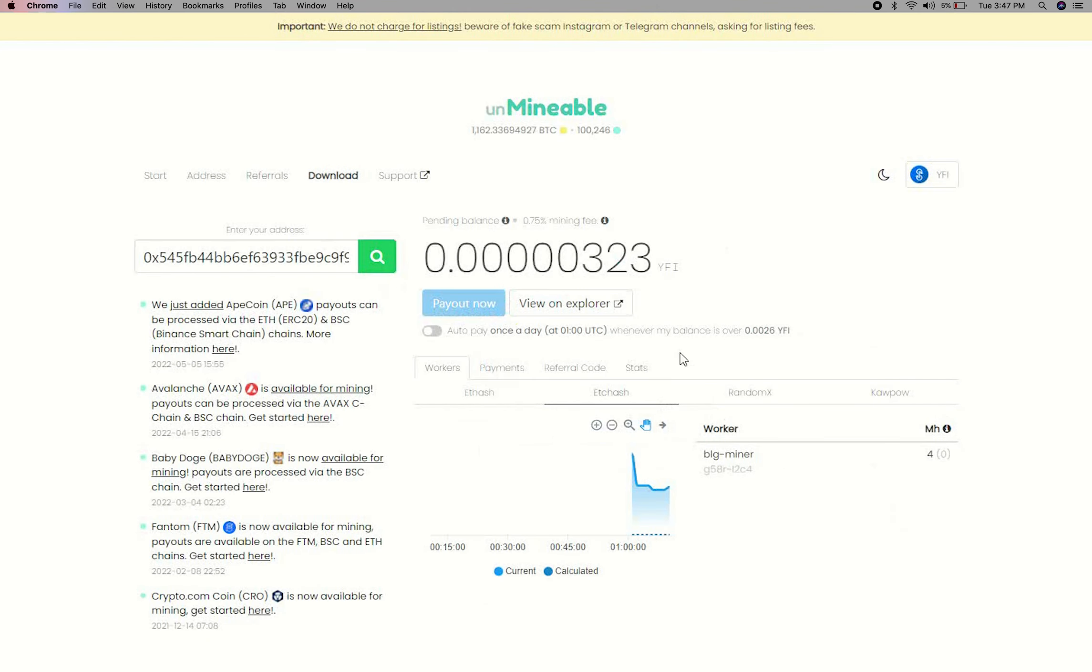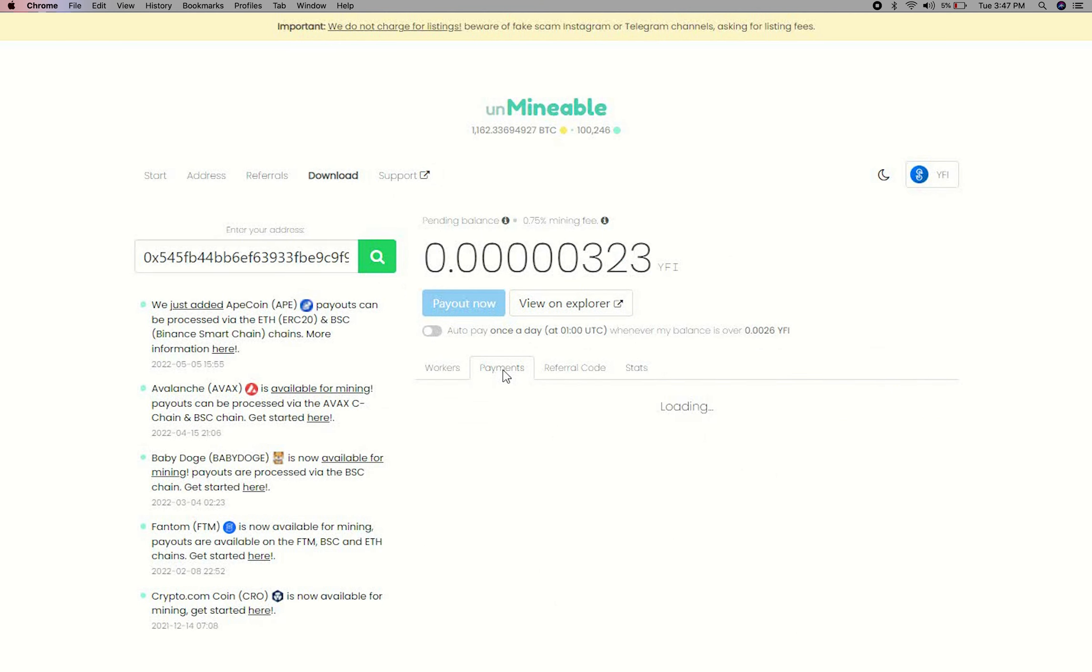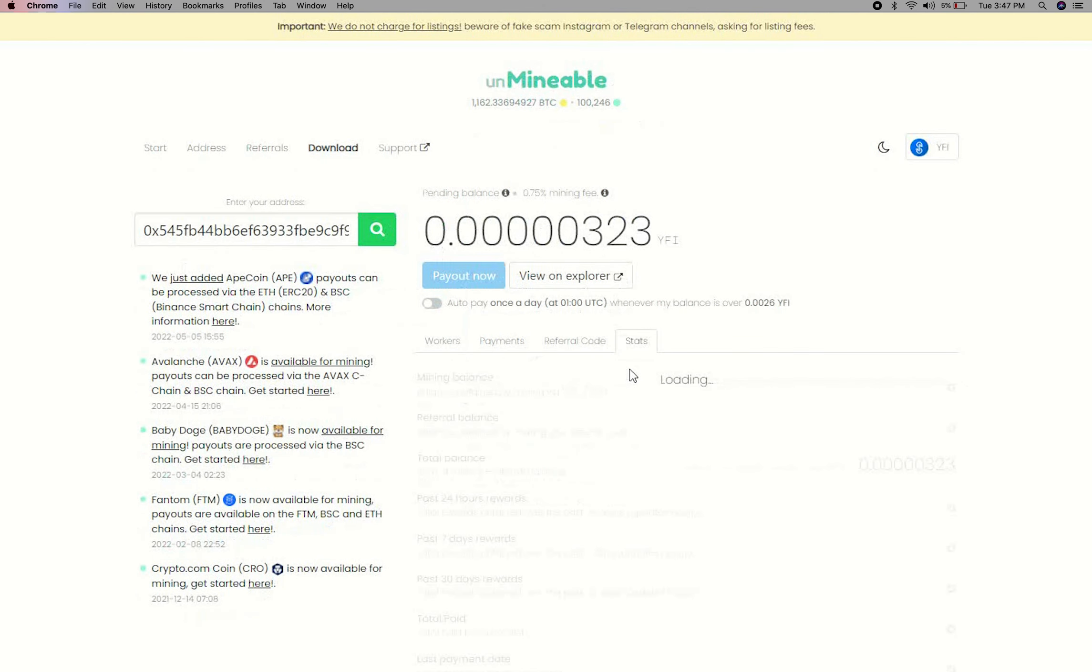Here you will see your mine balance, mining stats, payout, and you can get your own referral code here, and your miner stats.